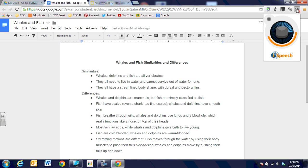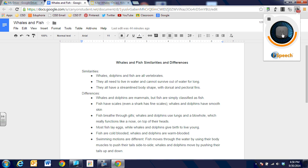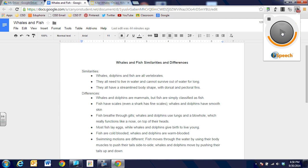Whales and fish similarities and differences. Similarities. Whales. Dolphins and fish are... I can pause it at any time by hitting the pause icon, and then I can start having it read to me again by hitting play.